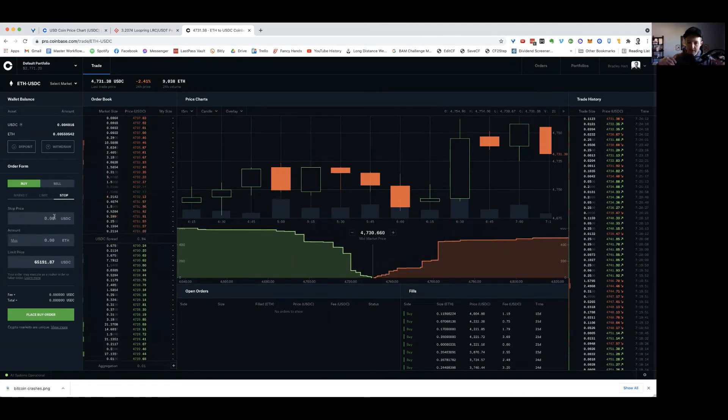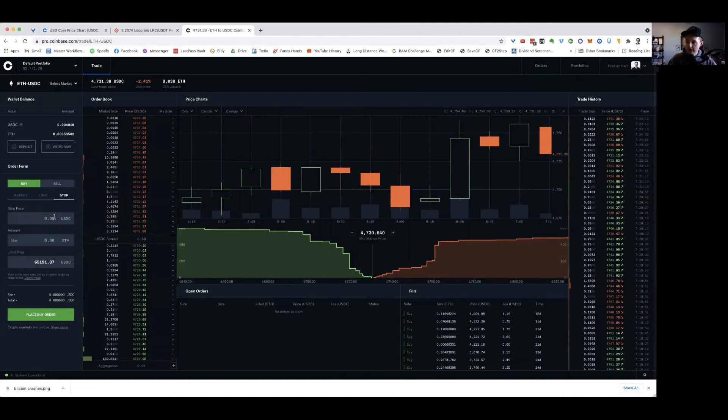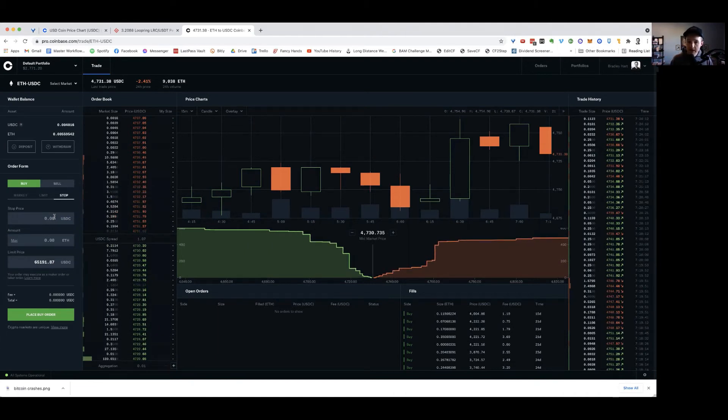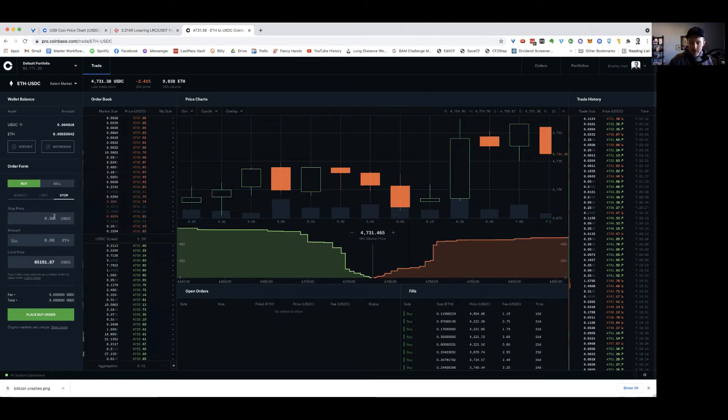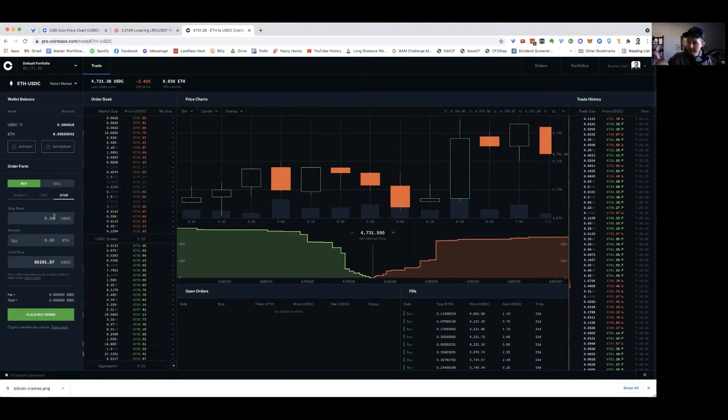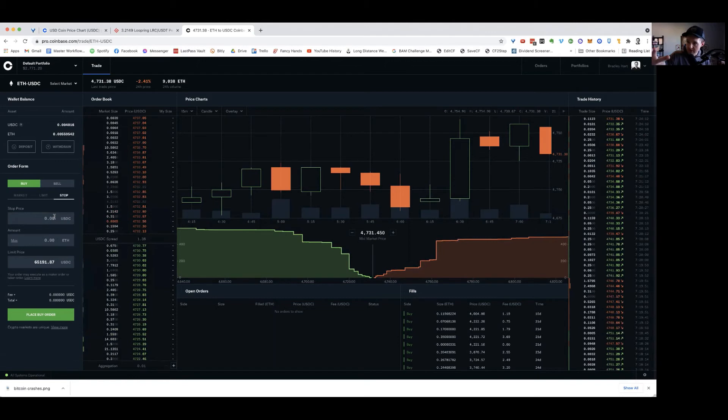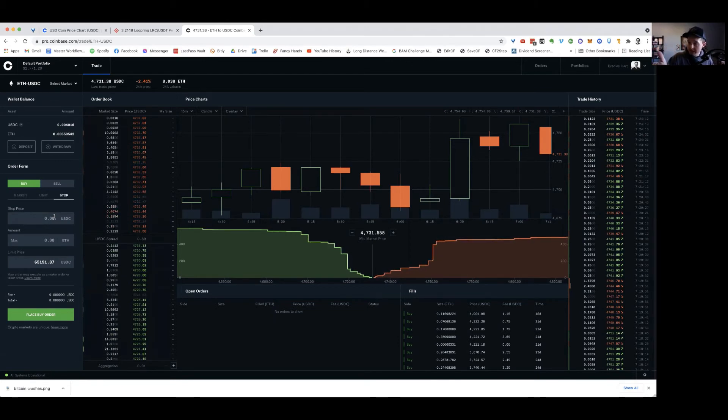So now I want to make sure that anytime I enter a trade, and we'll talk about trading a little bit more in depth, I have a few things figured out before I get into this trade and I'm clear on what they are. I want to know what my entry price is going to be thereabouts. I want to have a clear entry price.